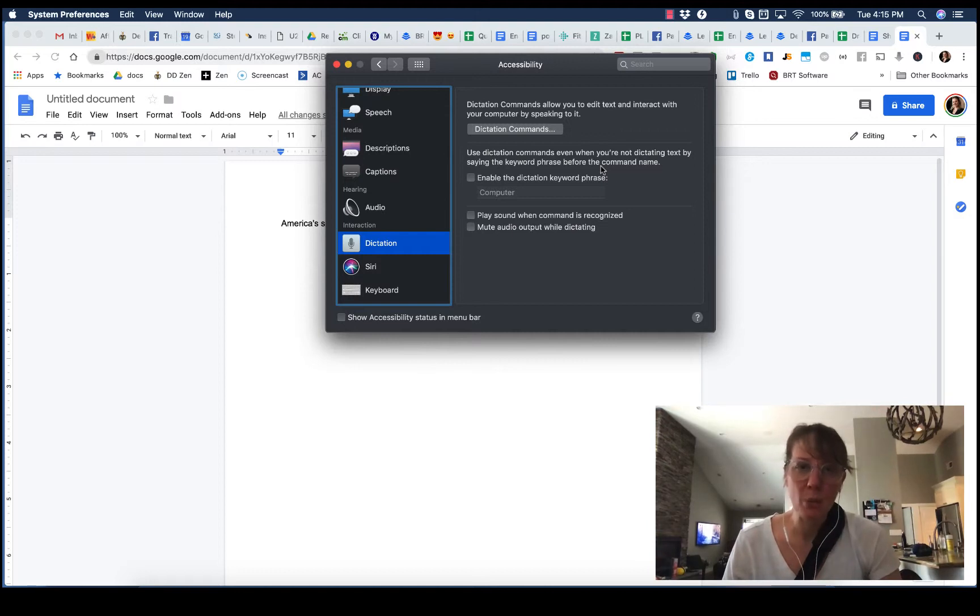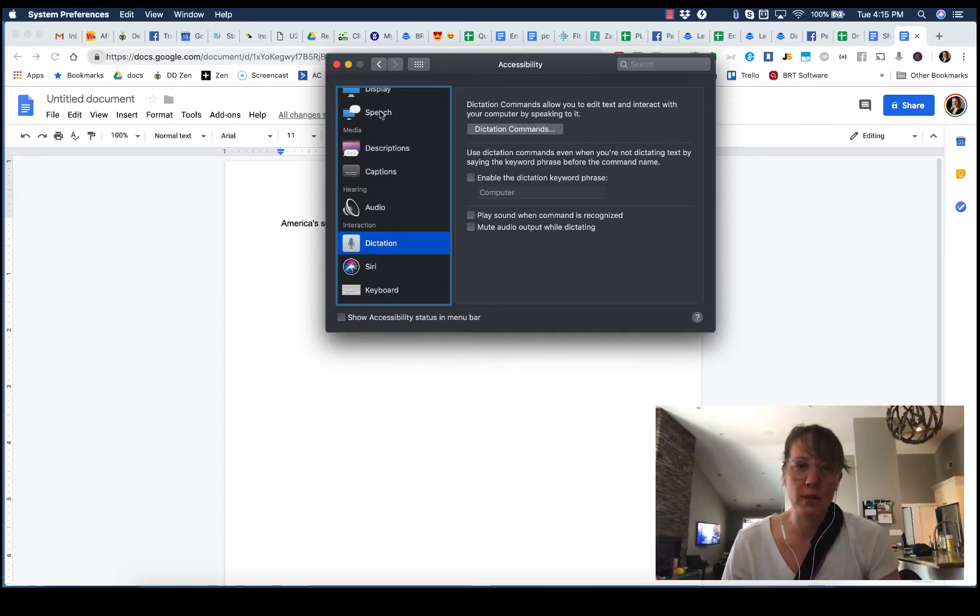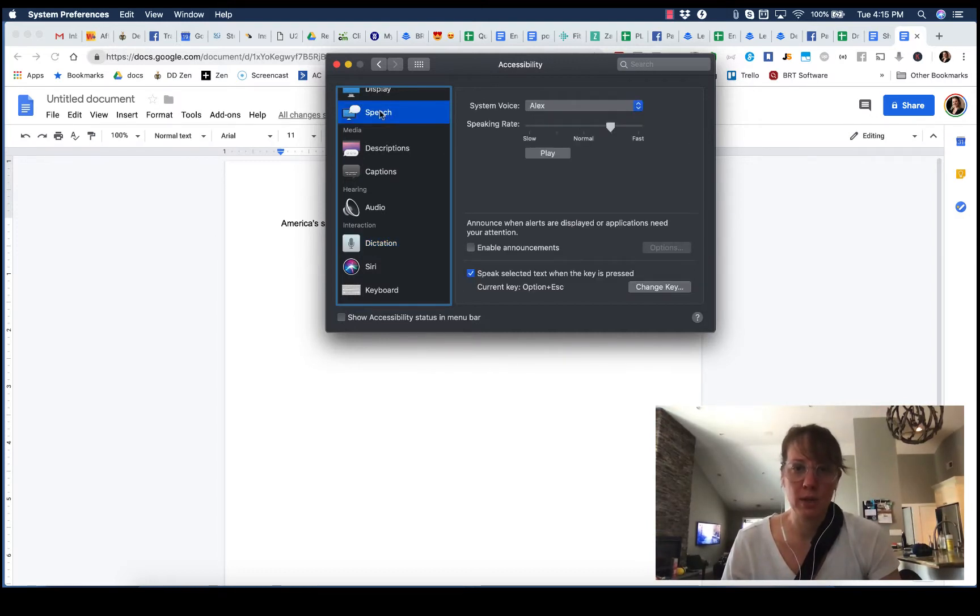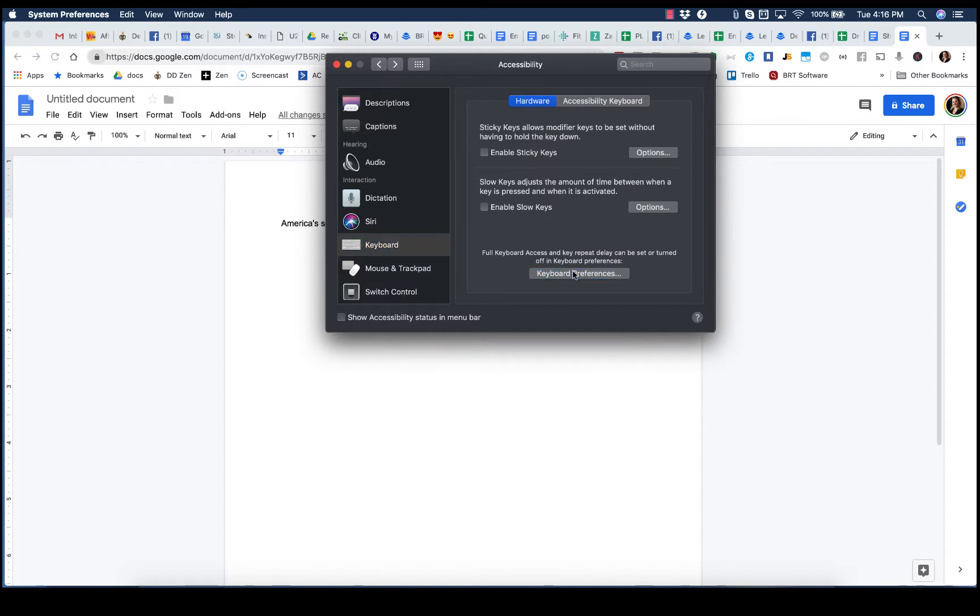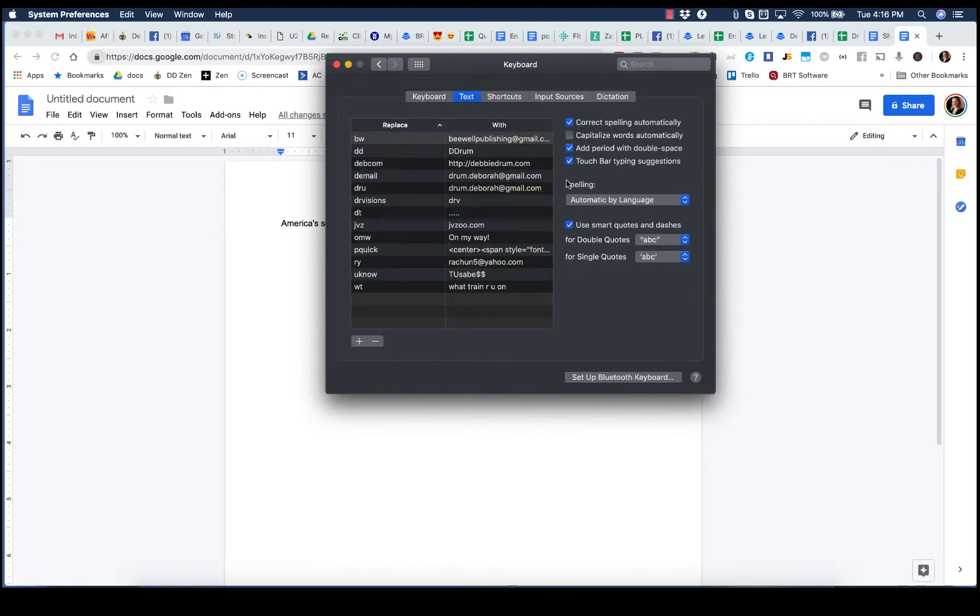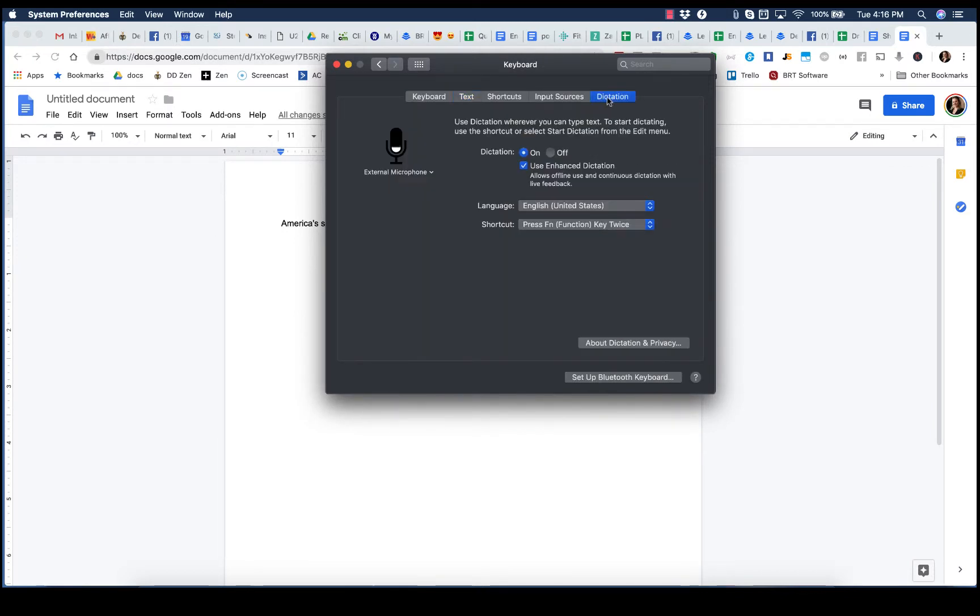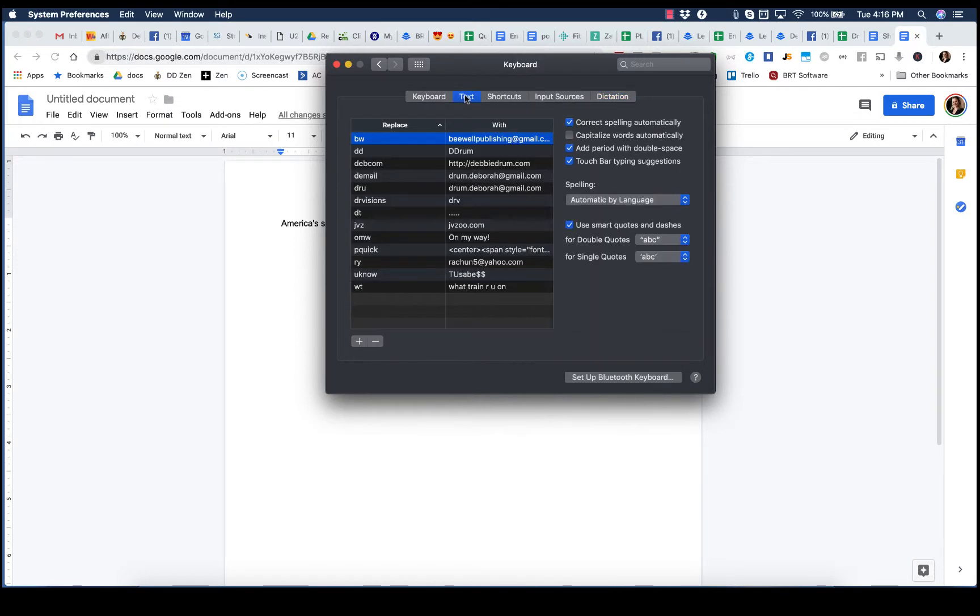Now, one of the things that you're going to want to do is head over to Keyboard and then Keyboard Preferences. You'll see here that the dictation is the function key. You could change that if you want to start up the dictation, but I left it like that. But you're going to want to go to Text and turn off capitalize words automatically.